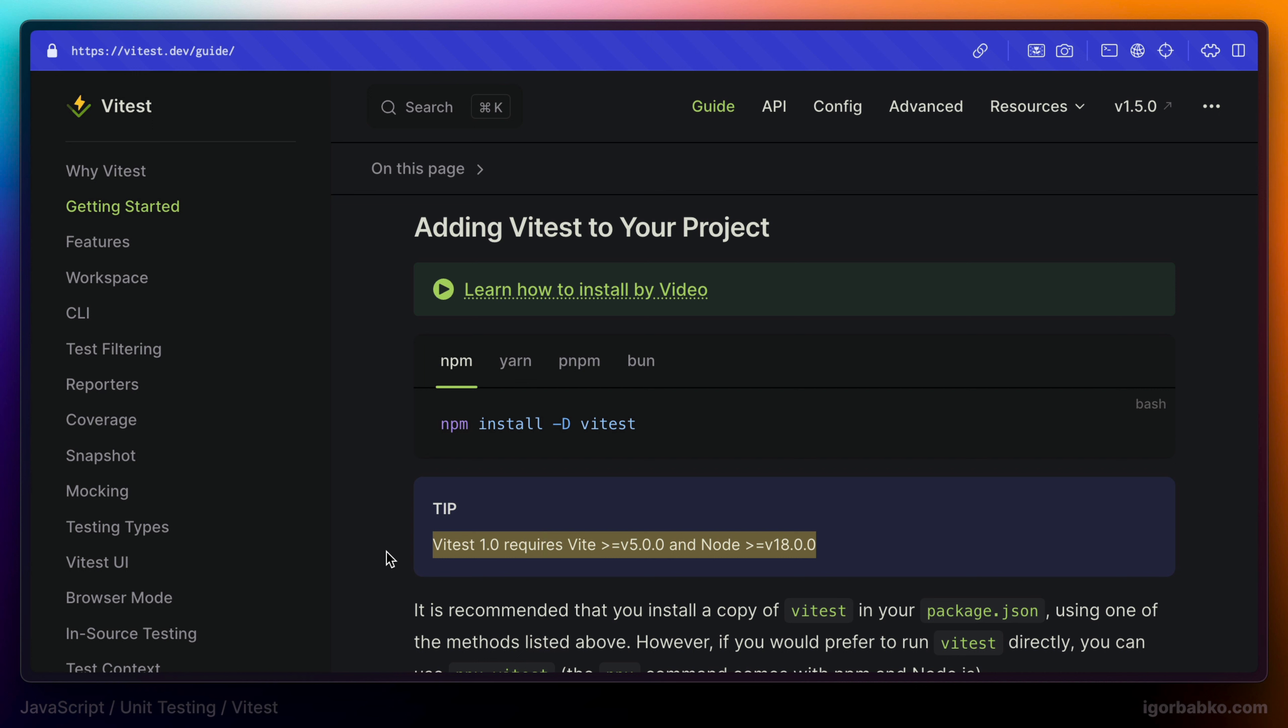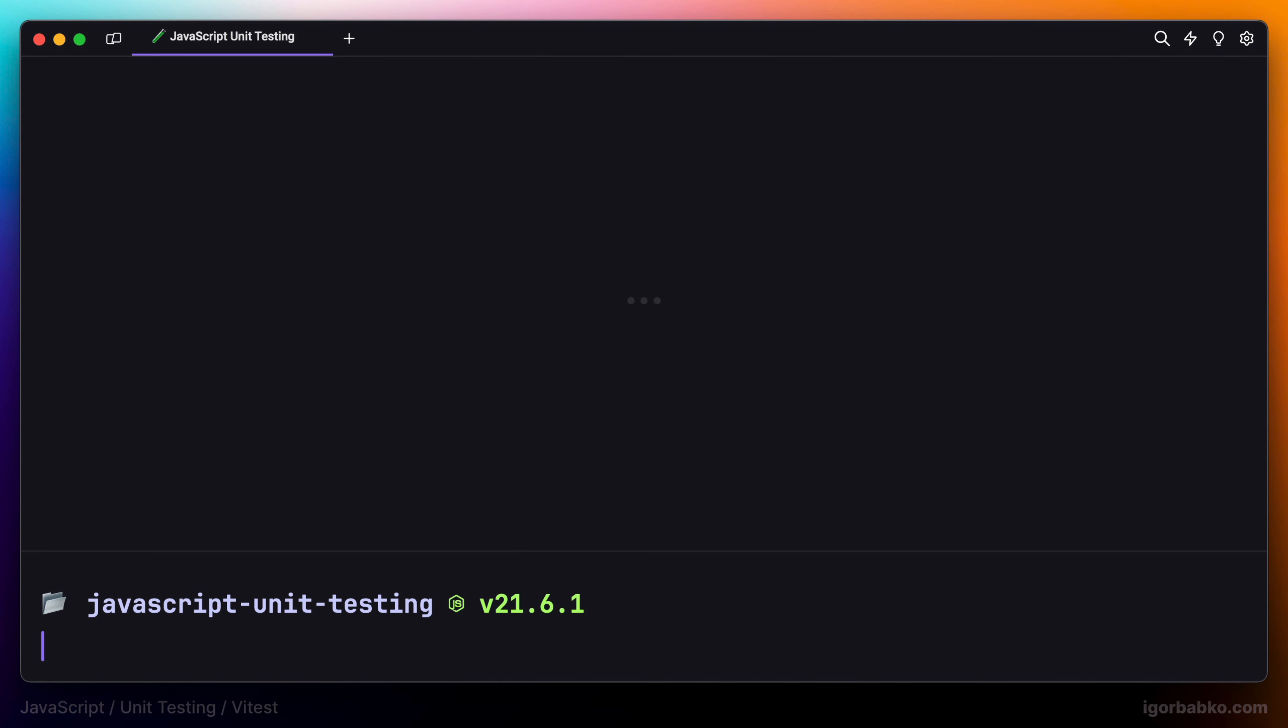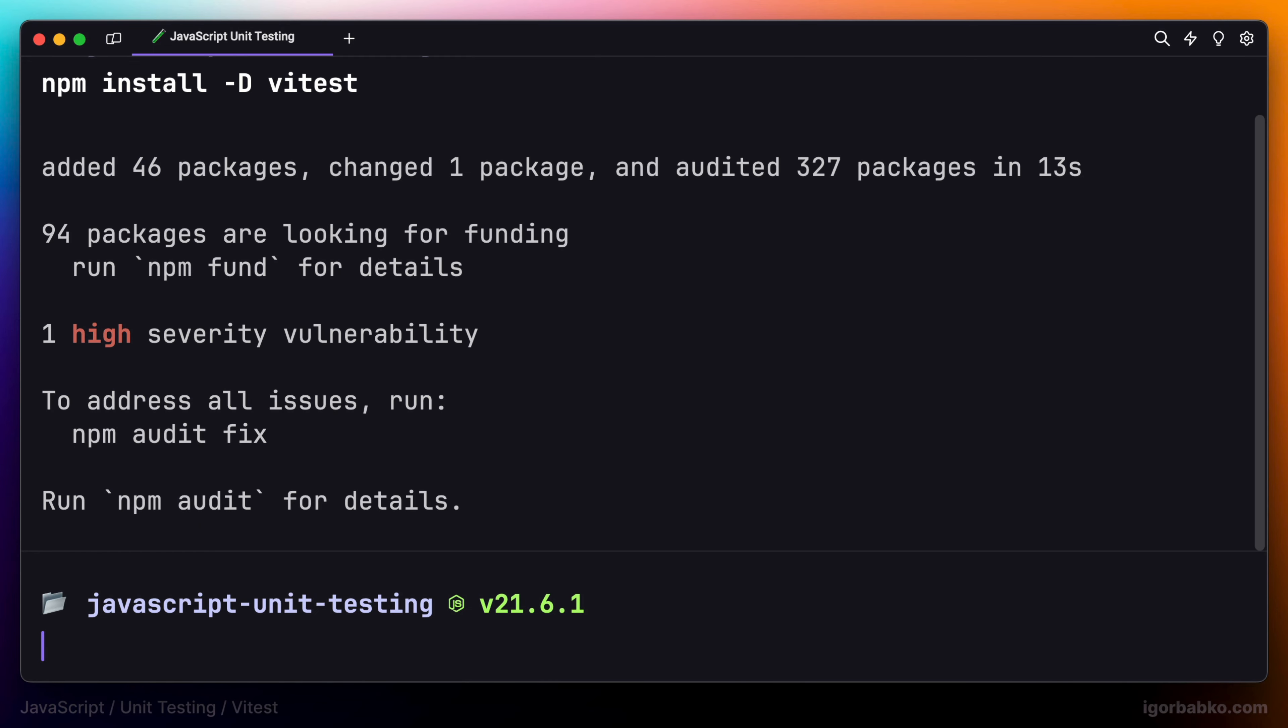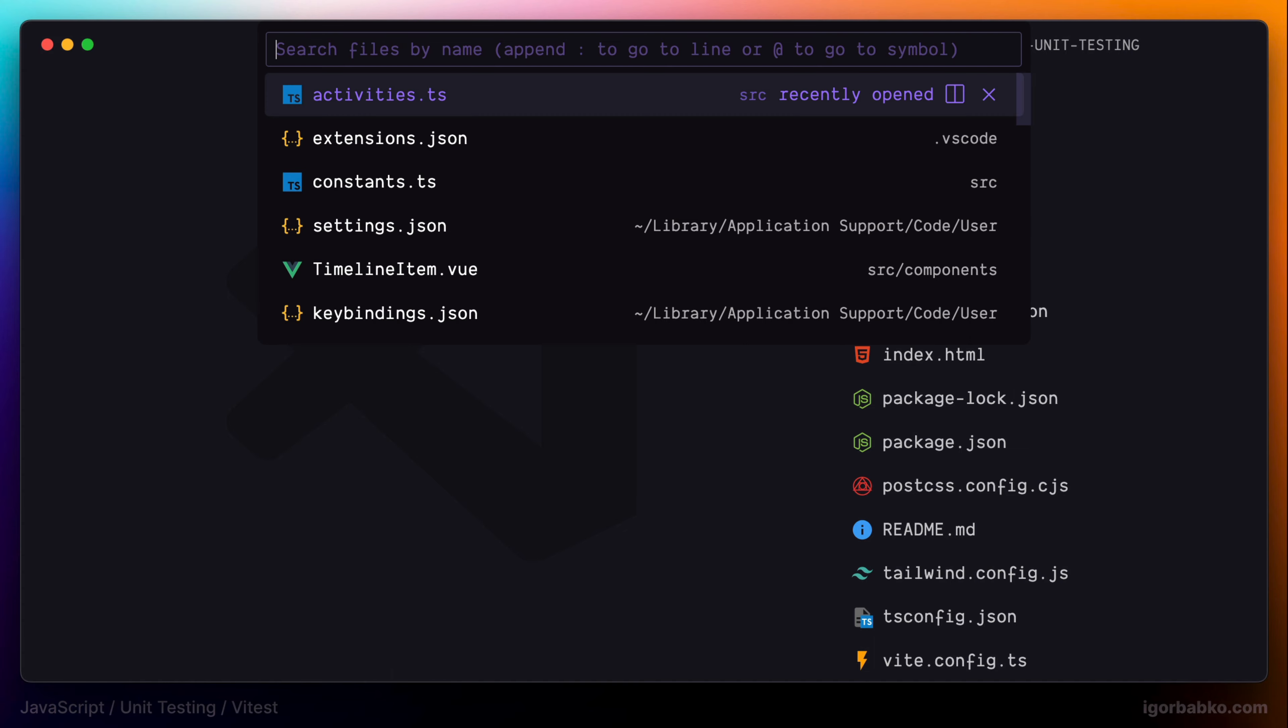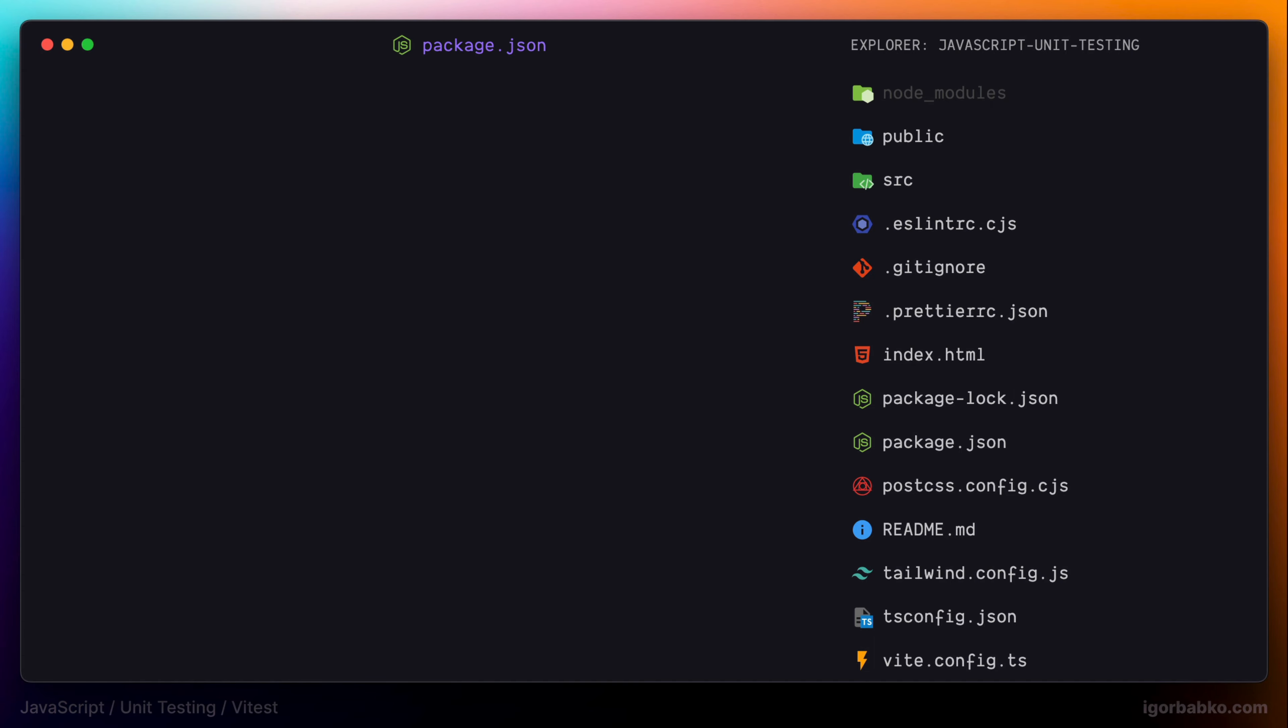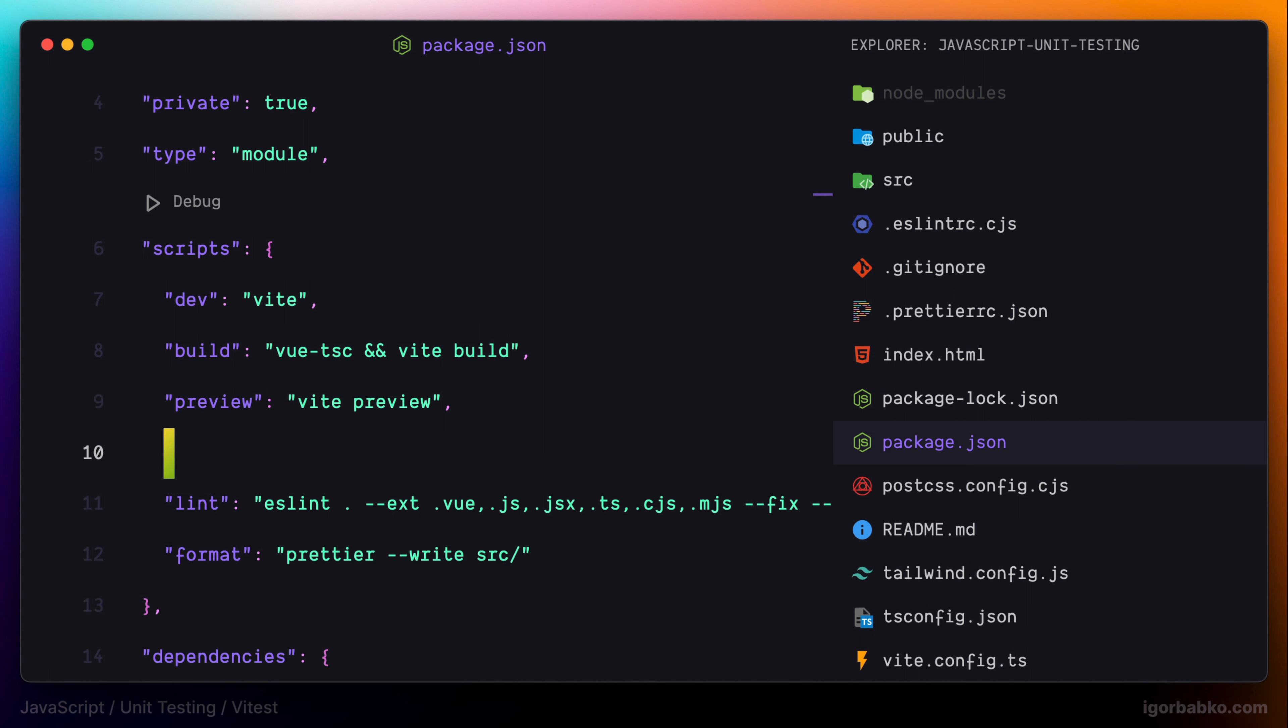And Node.js version should be higher or equal to 18. So let's switch back to the terminal and run this command to install Vitest. And right after the installation process is finished, I'm going to open up package.json and in here to the list of available scripts, I'm going to add one more script to run tests.